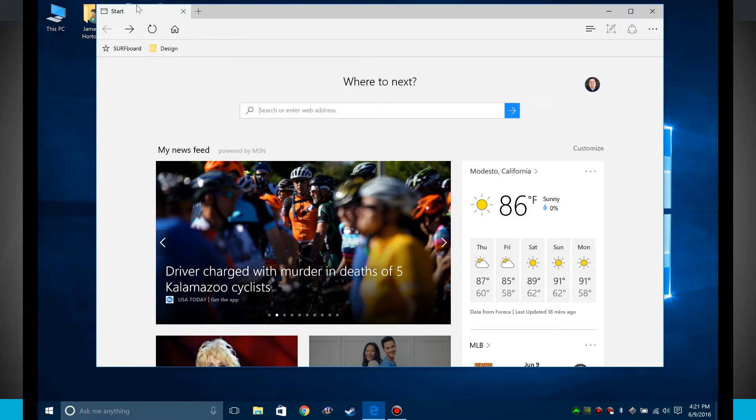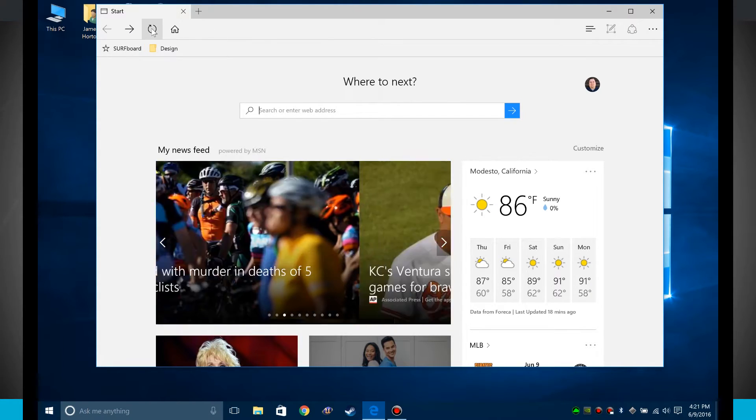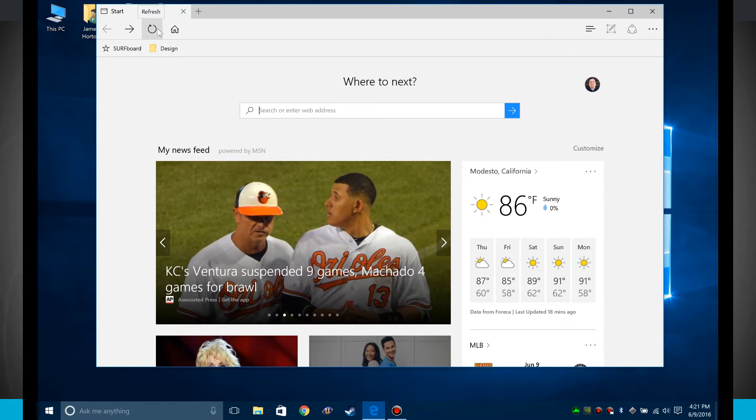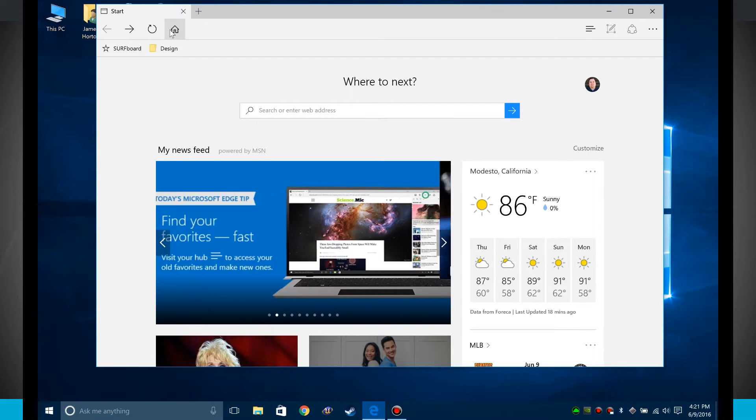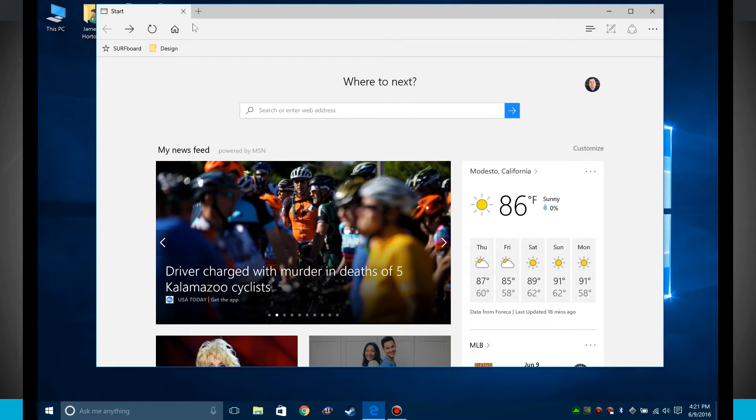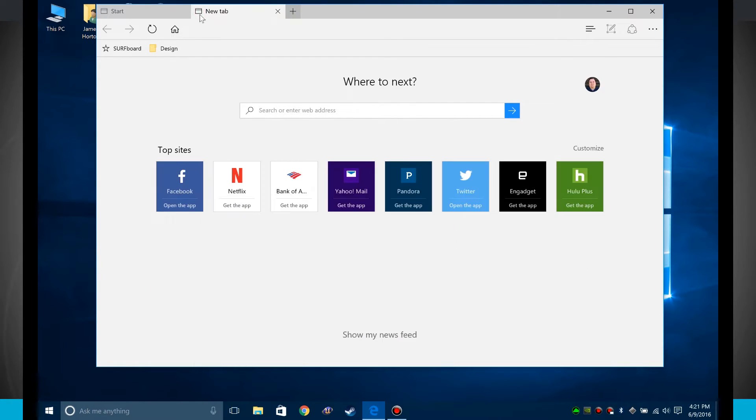Now you notice up here at the top of the screen I have my forward and back buttons, I have my refresh and even my home button. The home button will bring you to your start page, or we can actually customize that and I'll show you here in just a second how to do so. And then we have options for creating new tabs.